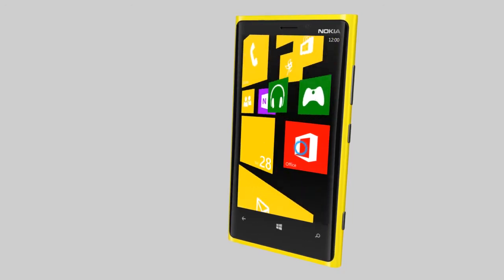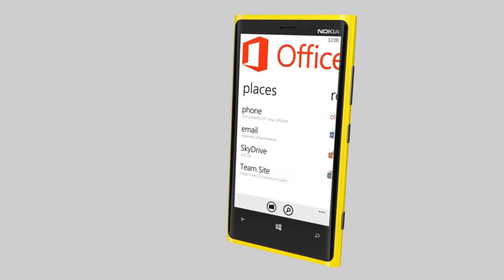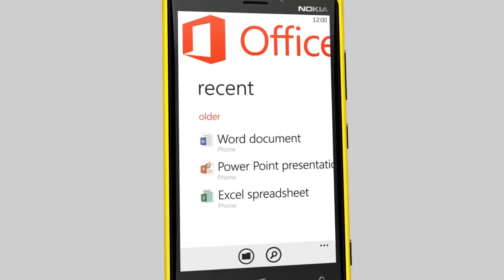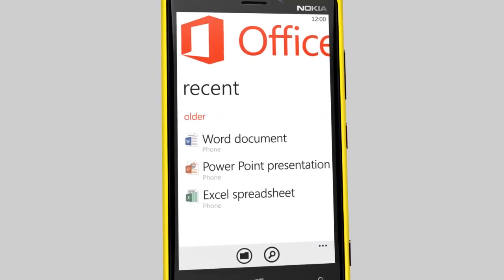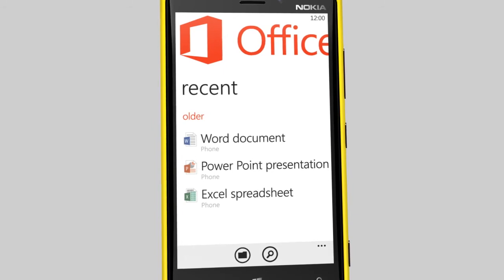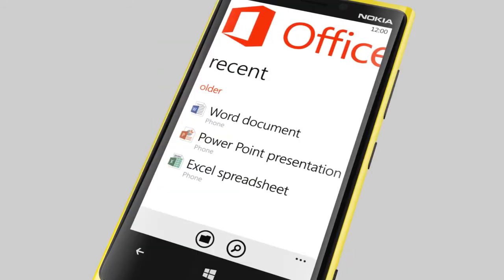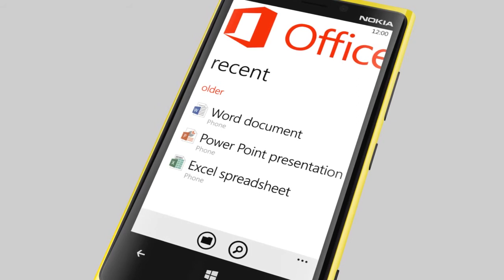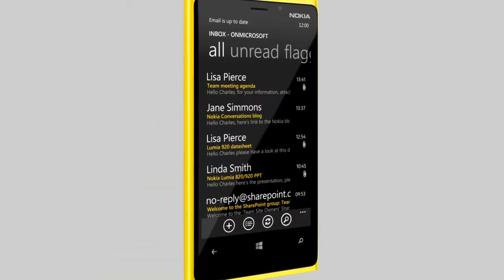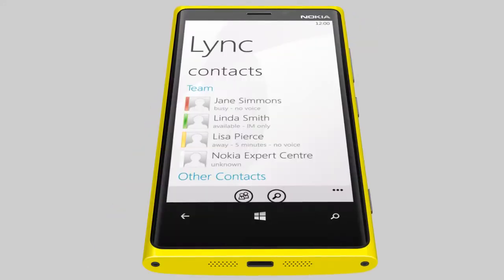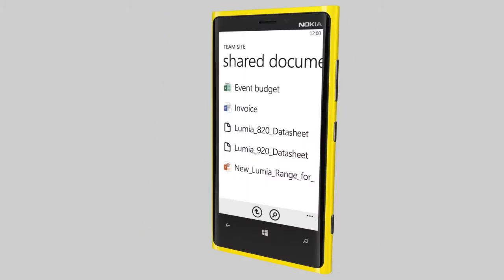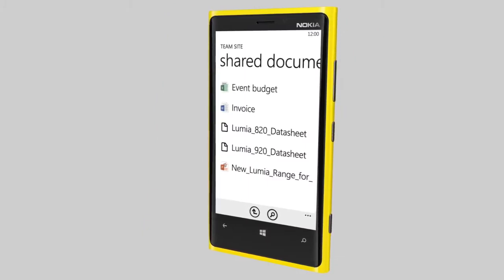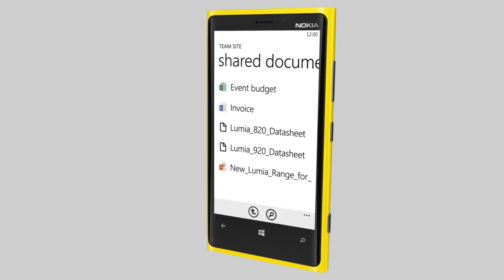Office 365 is a cloud-based service that you purchase for your team or organization. With Office 365, you don't need expensive hardware or software licenses. This video shows you how to set up your Nokia Lumia to use Office 365 services such as email, calendar, instant messaging, and file sharing. It's never been easier to enjoy these services on your mobile than with a Nokia Lumia.